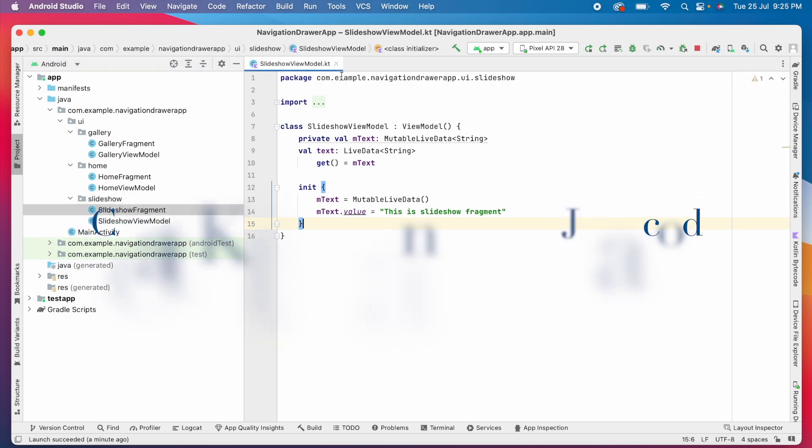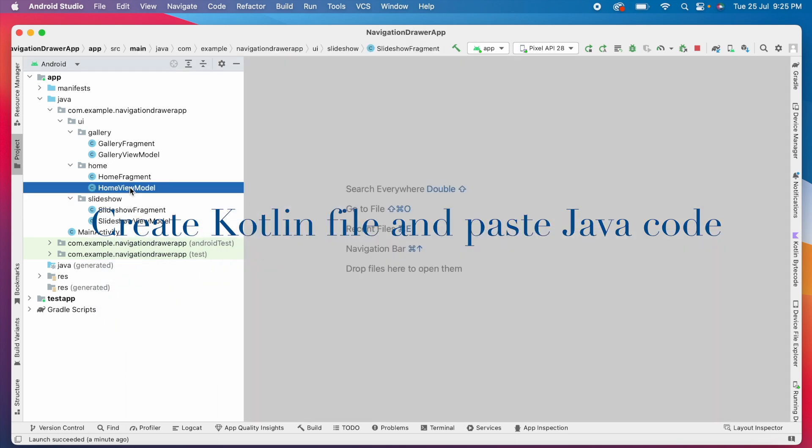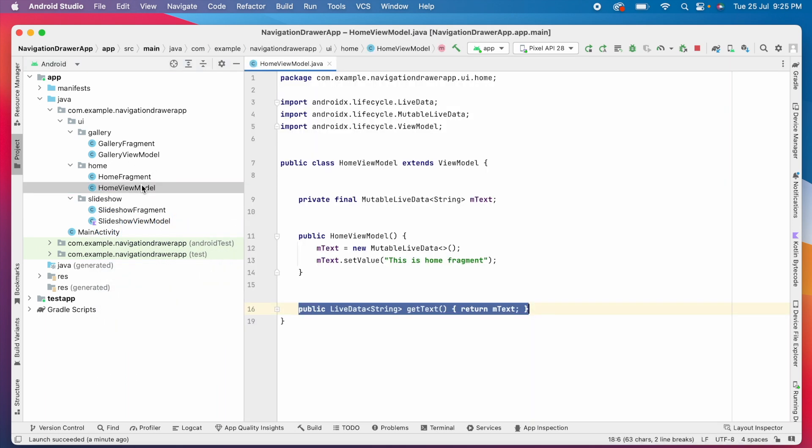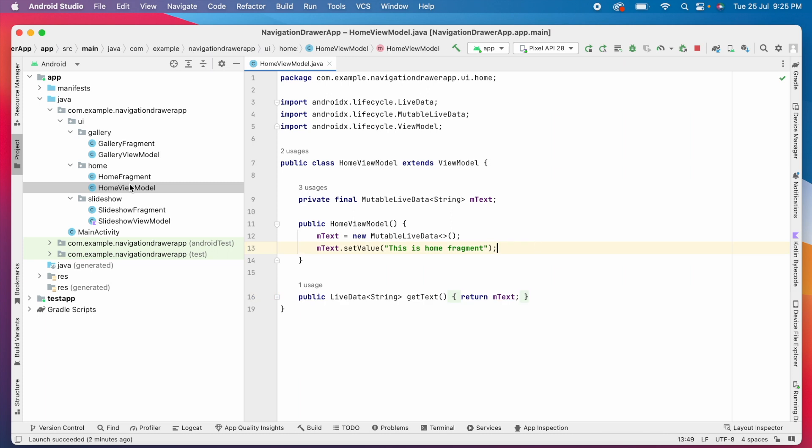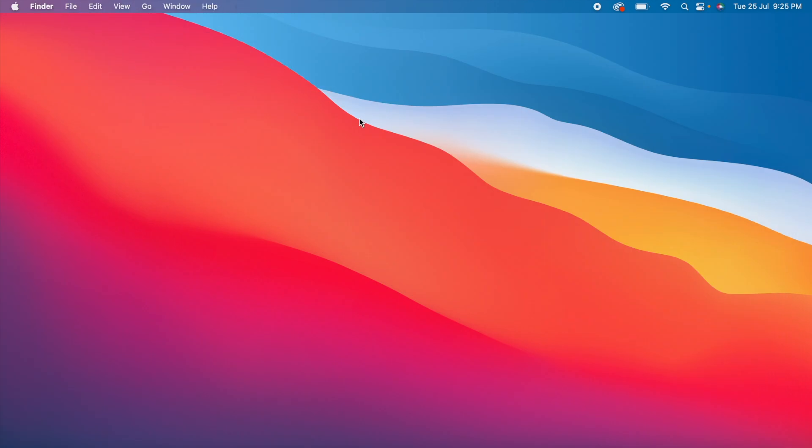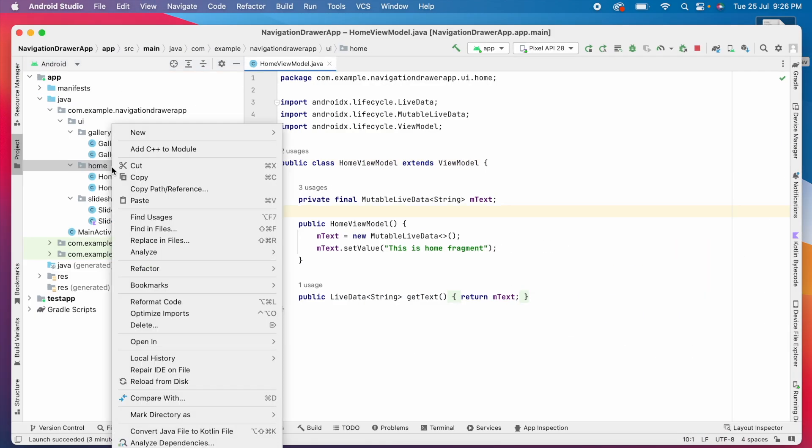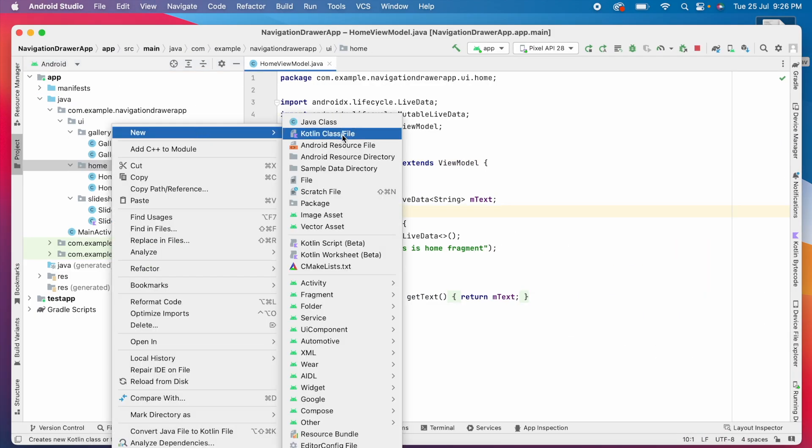The other approach is creating a Kotlin file and pasting the Java code into that file. This is the Java code file I want to convert to Kotlin. Before that, let me copy this home fragment Java class file. Why I am taking this I will explain at the end.